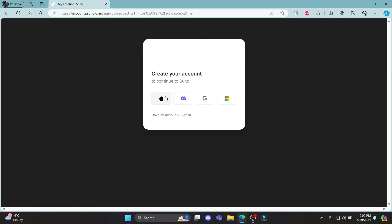Now some of the options with which you can create your account in Suno are your Apple ID, Discord ID, Google account, and Microsoft account. You can use any of these according to your preference.